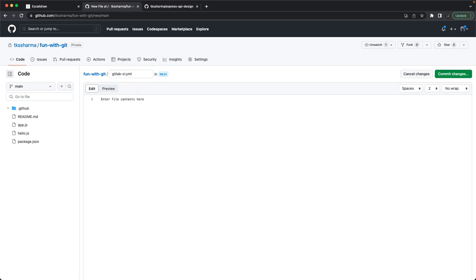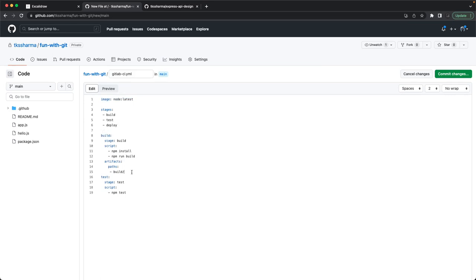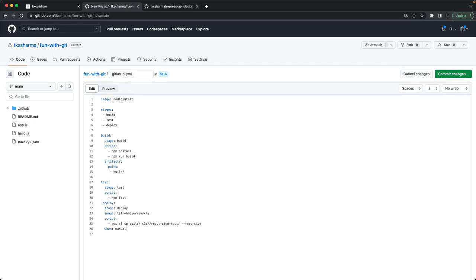GitLab CI YAML is somewhat similar to GitHub Actions. It uses a 'node:latest' image, defines stages at the top — such as build, test, and deploy — and the steps specify what happens on merge requests to develop and master branches. You define all stages at the top of the file.